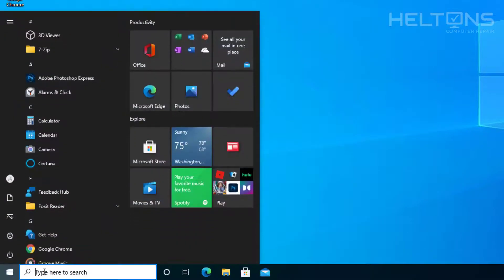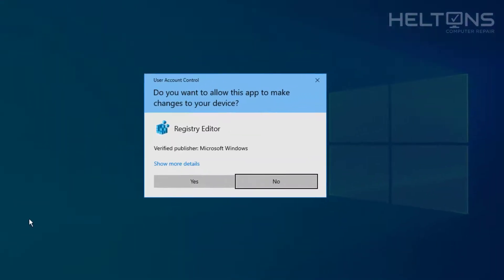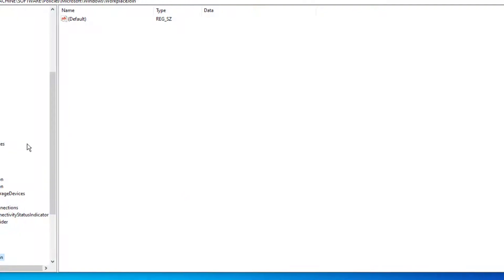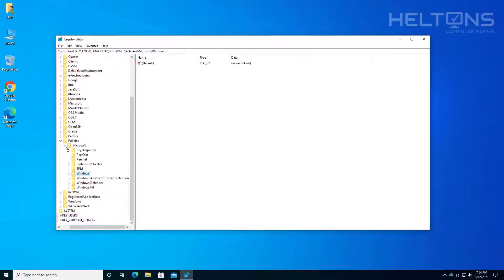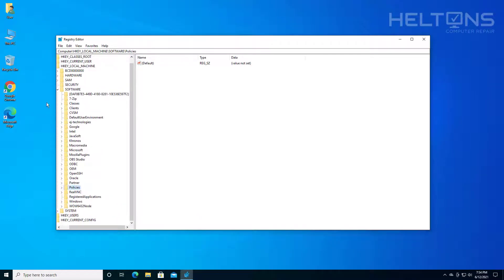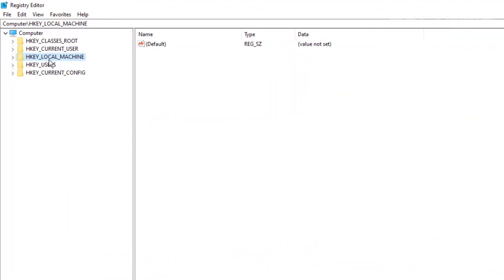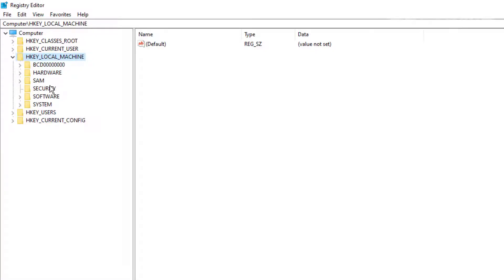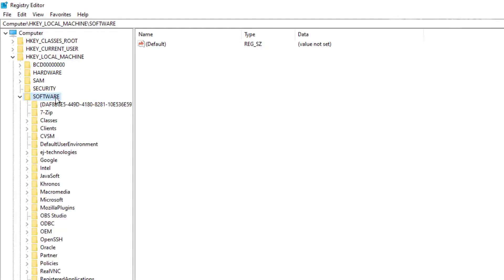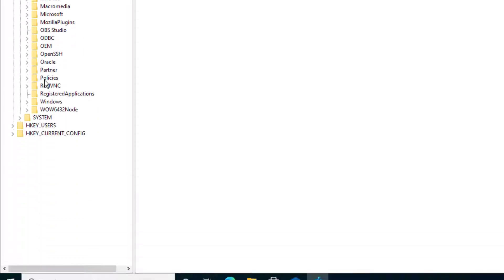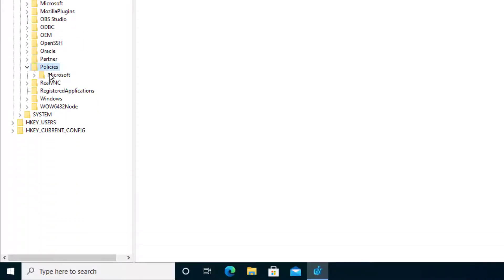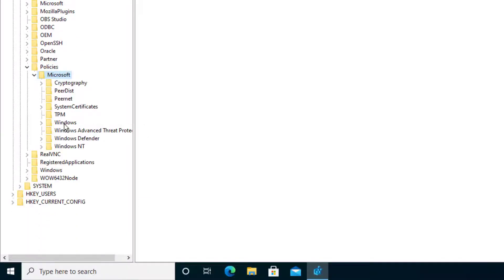The first thing you do is go to Start and in the search bar, go ahead and type in RegEdit. You'll probably be prompted — go ahead and press Yes. Here is the Registry Editor. What we're going to do to get to the right location is go to HKEY Local Machine, expand that, select Software, then go to Policies, then choose Microsoft, and then choose a folder called Windows.